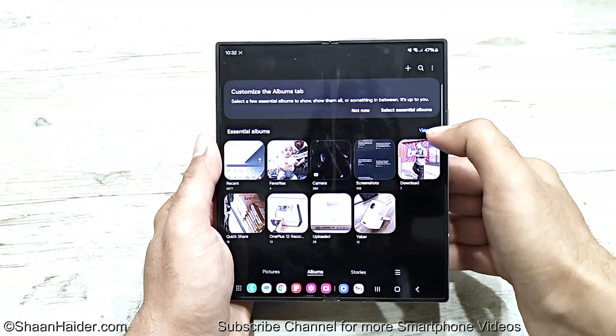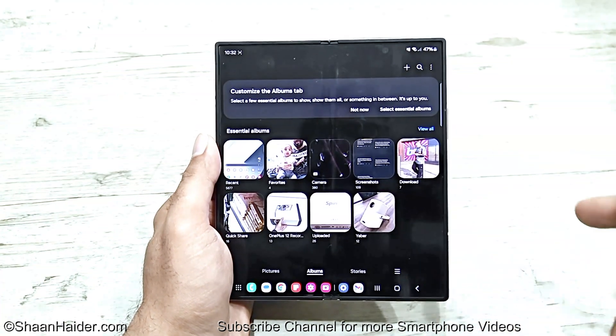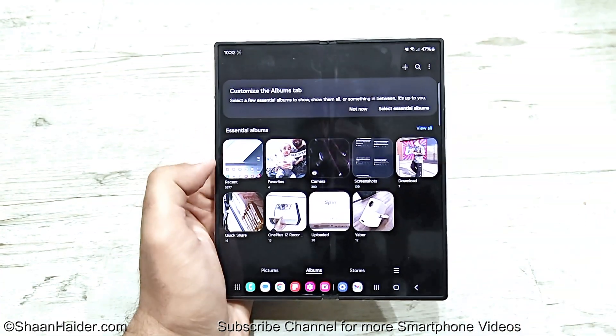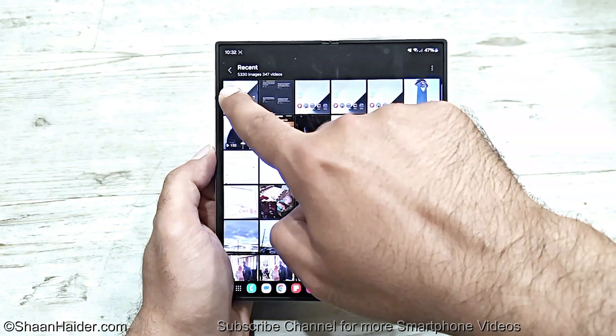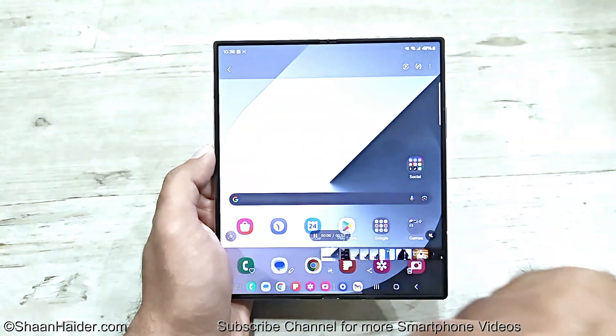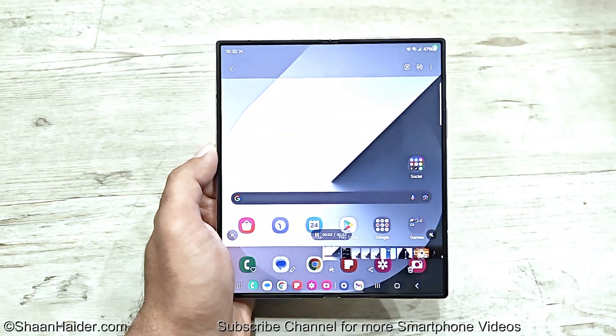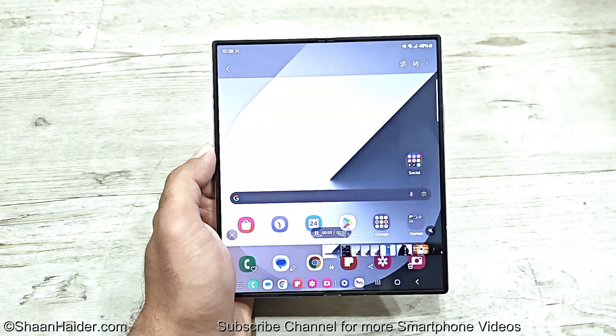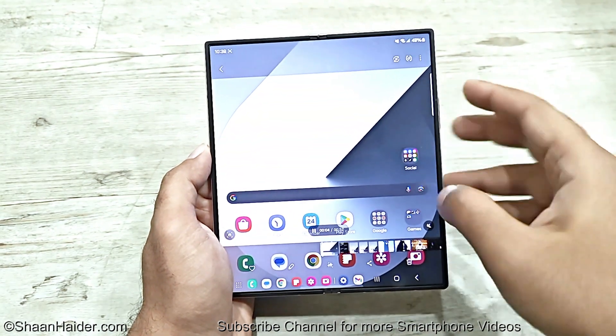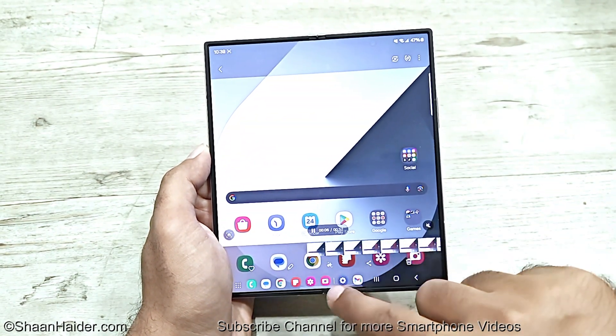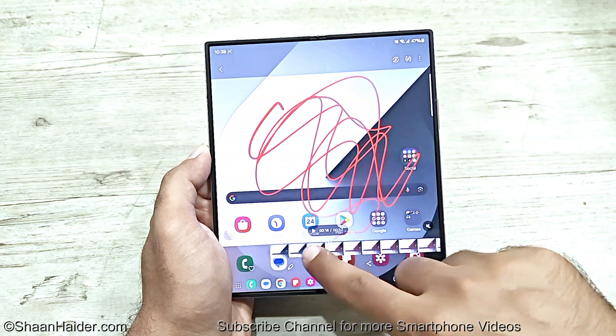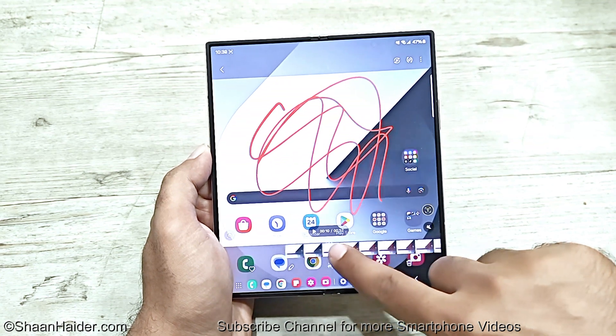You can tap on View All and go to the Screen Recorder folder, or you can just go to Recent and then tap on the first video. You can see this is the video that we have just recorded on our Samsung Galaxy Z Fold 6.